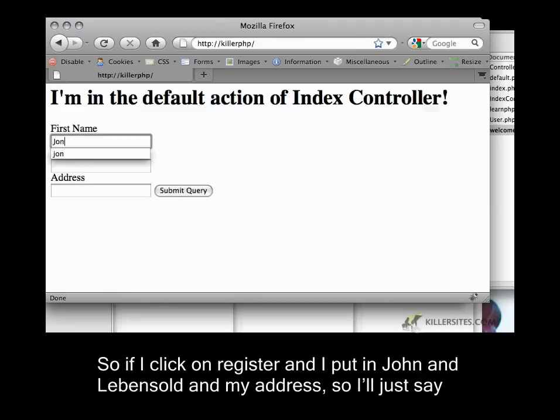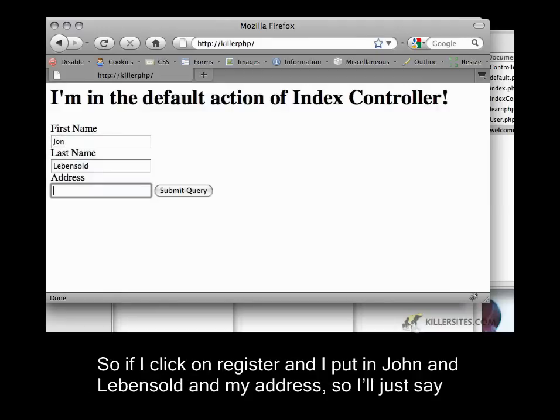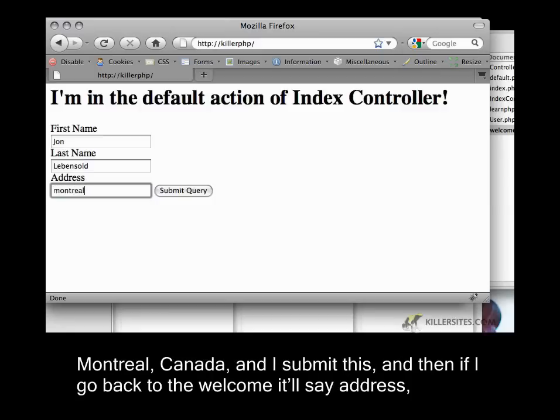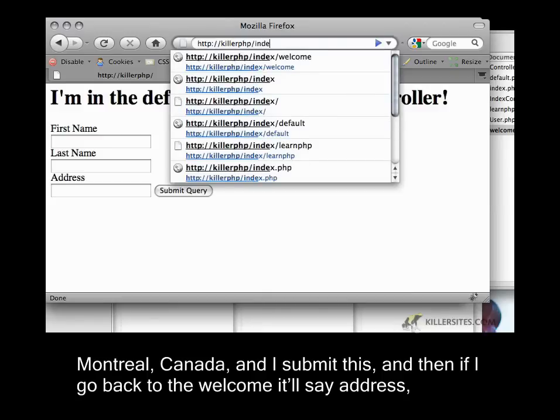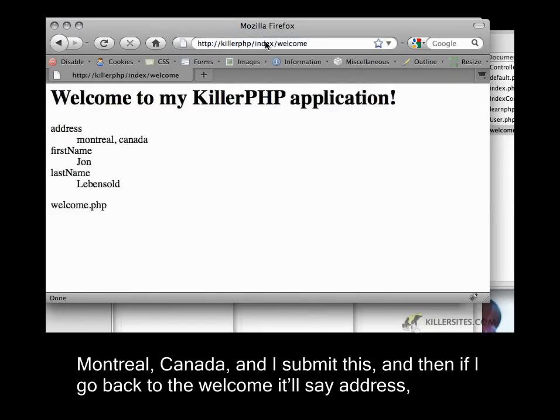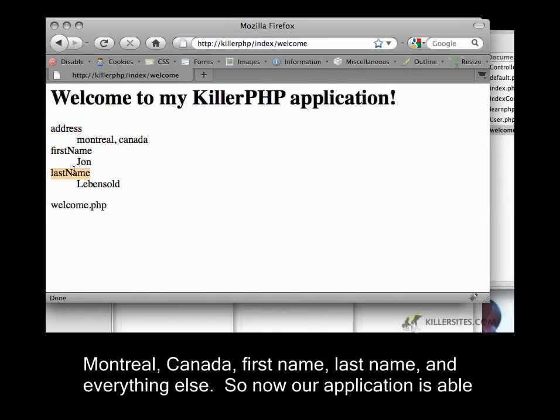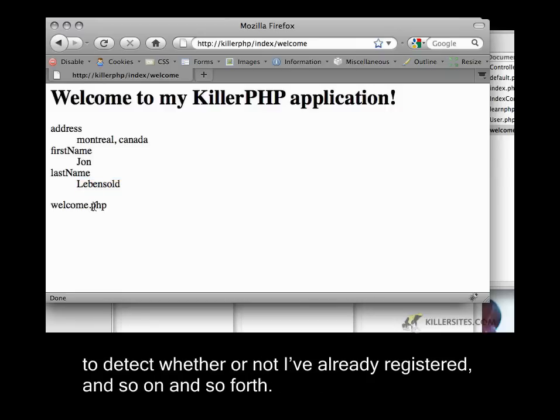And my address, I'll just say Montreal, Canada, and I submit this. Then if I go back to the welcome, it'll say address Montreal Canada, first name, last name, and everything else. Now our application is able to detect whether or not I've already registered, and so on and so forth.